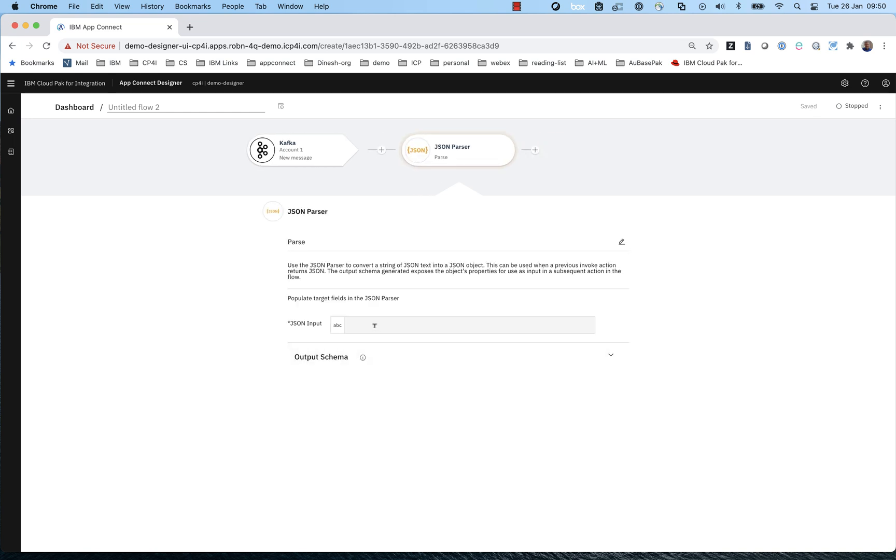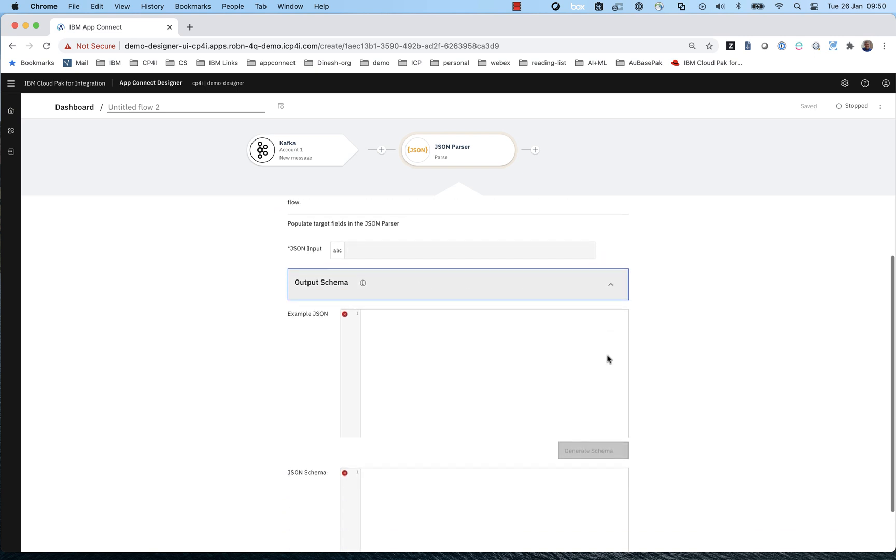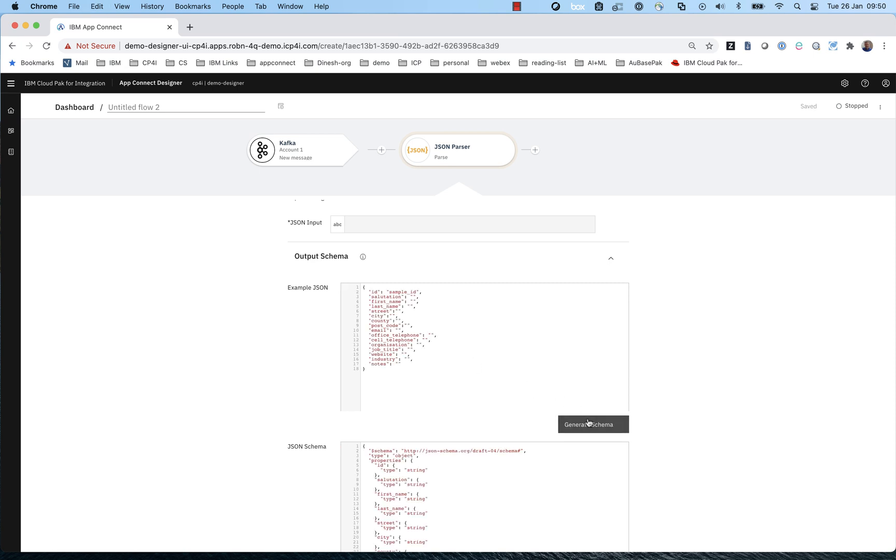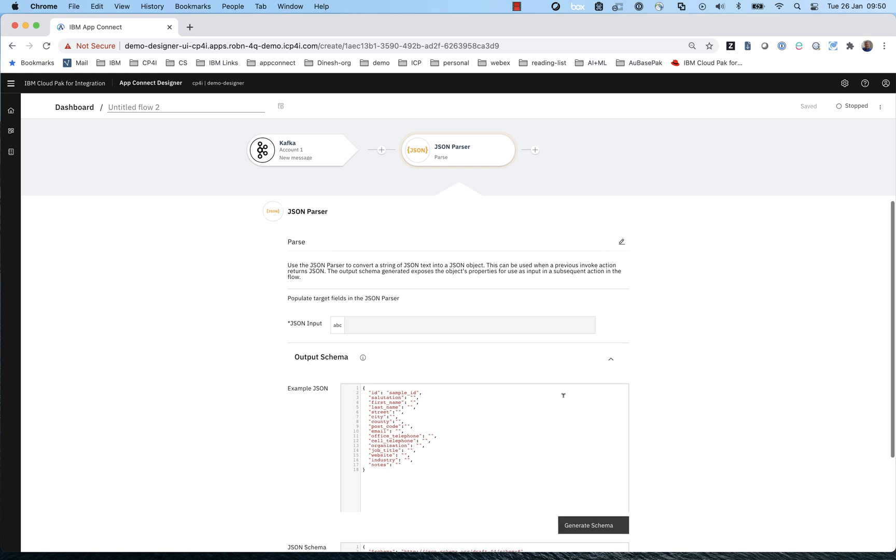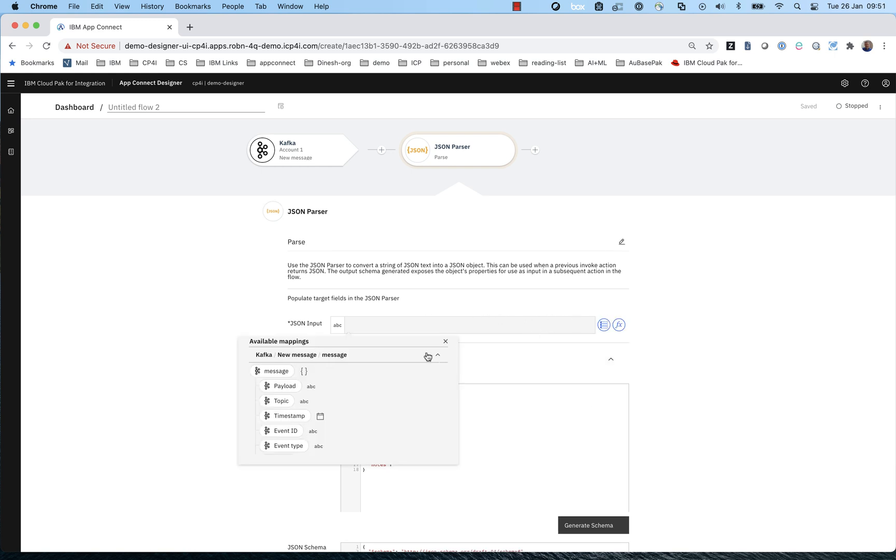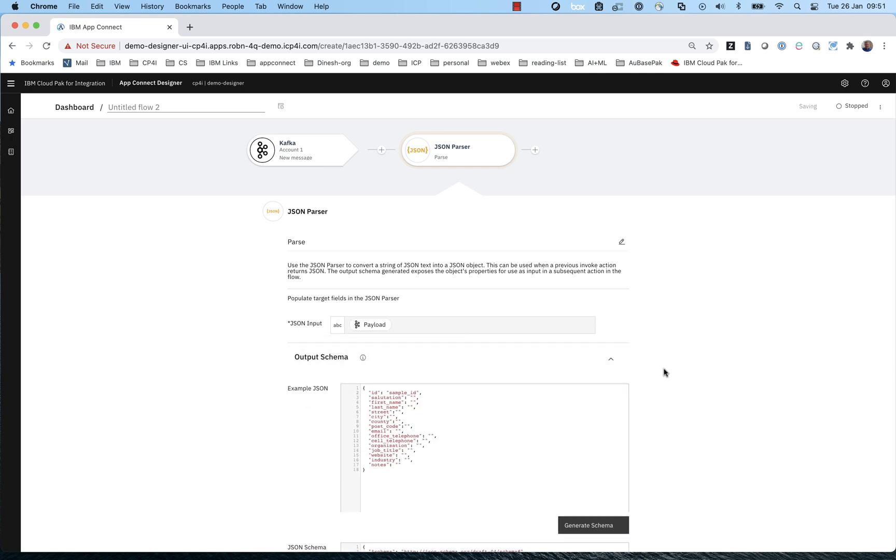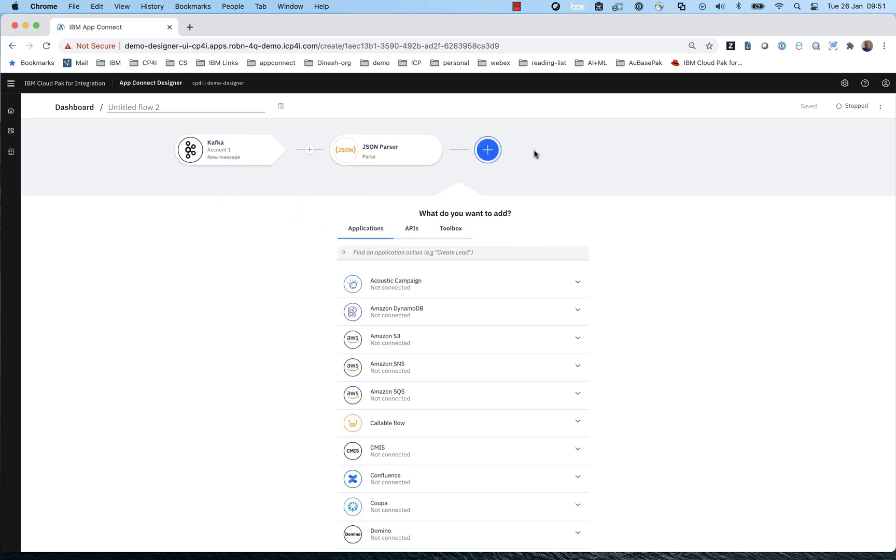So the next thing we're going to do is we're going to parse the messages on this topic as JSON objects. So we'll select the JSON parser. The Kafka connector tells us the shape of a Kafka message. And of course, we want to parse the payload, not any other part of the message. And here we give AppConnect an example message. This is an example message that might appear on this topic. And from this, AppConnect can reverse engineer the schema for that object.